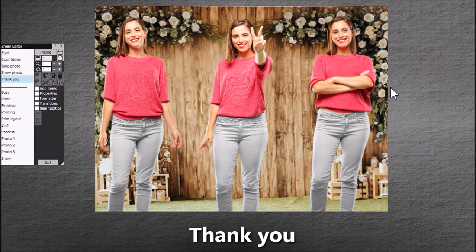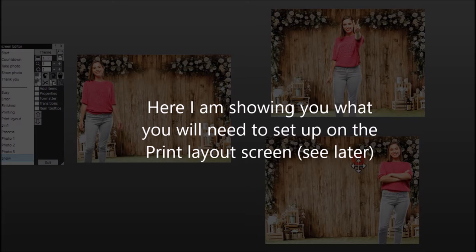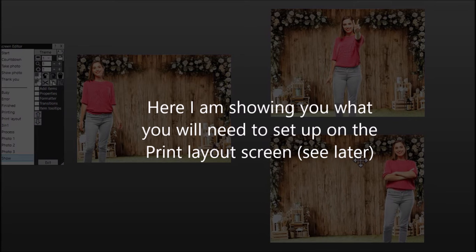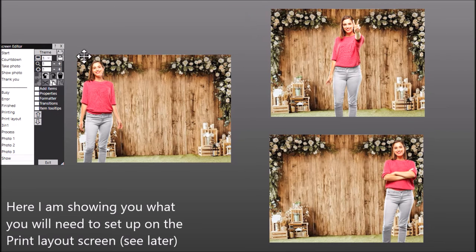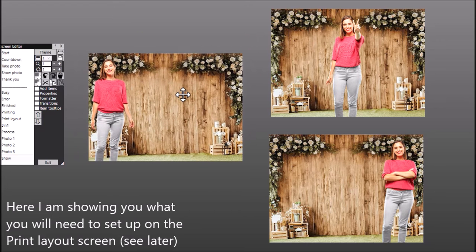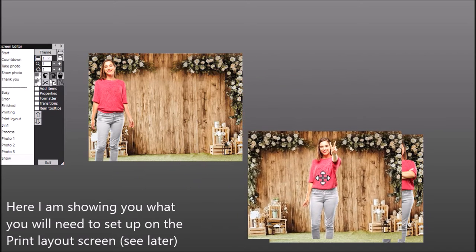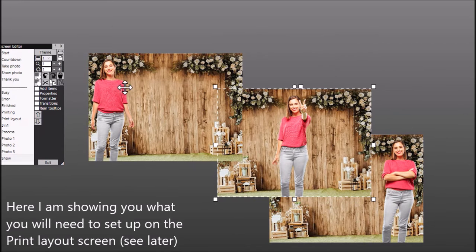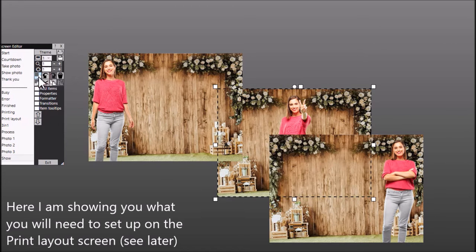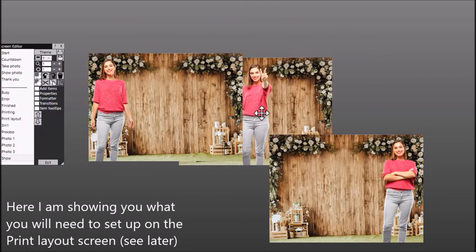I'm going to show you by example using the three example photos from this training video. The idea is that you want to take the left hand edge of the first photo, the middle part of the second photo, and the right hand edge of the third photo — a third of each. Now, what you first need to do is make sure that the middle photo is behind the other two. You click the button to move it backward, and as you can see, that photo is now behind the other two.